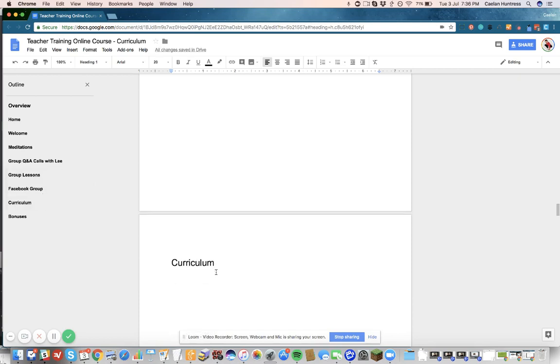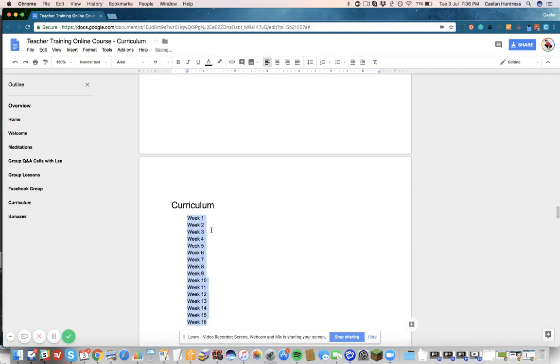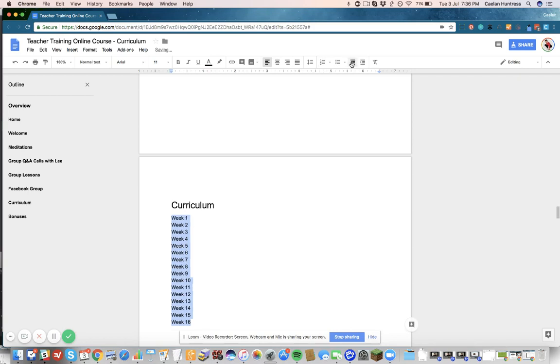And so now I'm going to hit Enter and Paste, and that whole bullet list is here. So what I'm going to do now is I'm going to take these off of bullets and away from the indent, and I'm going to make each one of these a page.